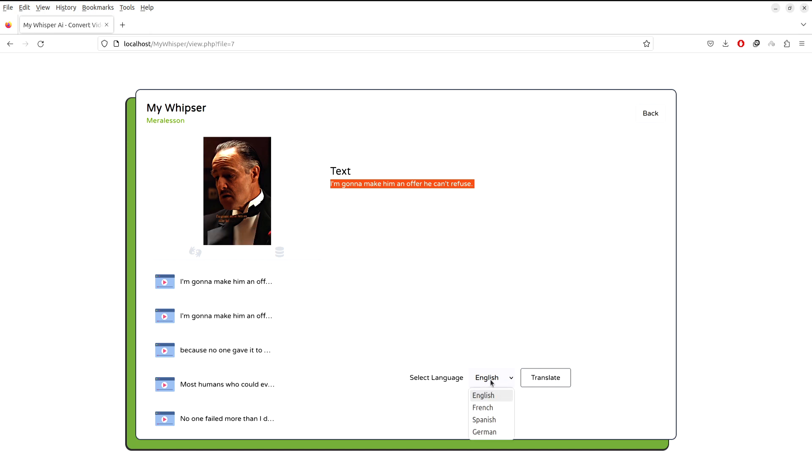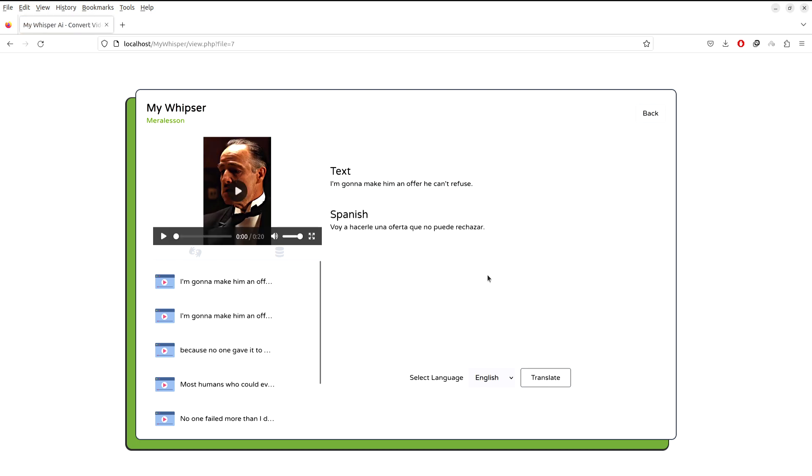From here you can just select the language from this drop down menu. Let's say you want to translate into Spanish and click on this translate button. It will take some time, and as you can see, it actually translated into other language.